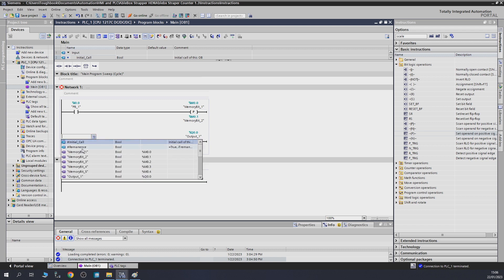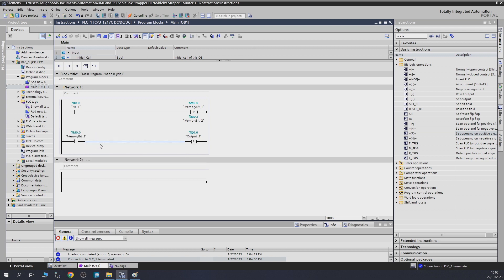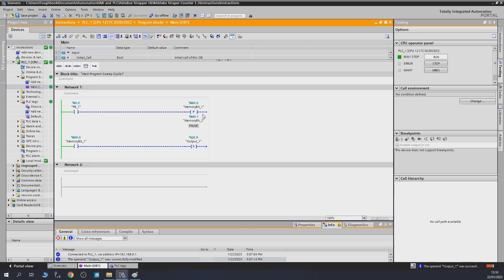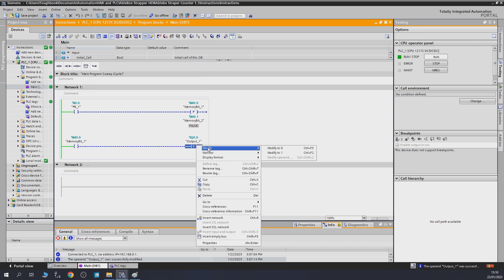We set that second contact to memory bit one — the one we're setting. Let's compile. When push button one comes on, it checks memory bit two from the last cycle. If it was zero, conditions are met, memory bit one turns on, and the positive edge is detected, letting the signal through for one cycle only. As you can see, as soon as I click the button, Q0.0 comes on for one cycle.